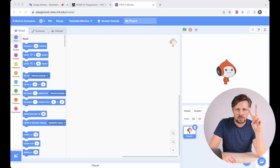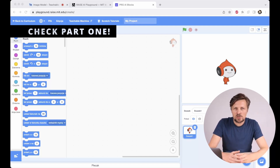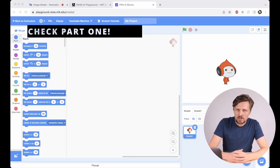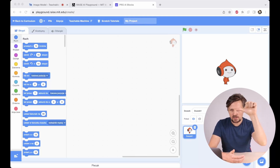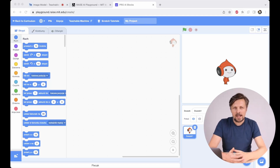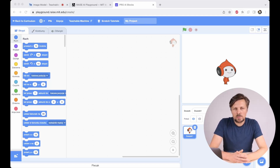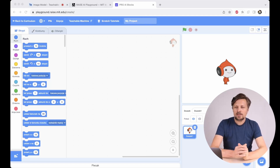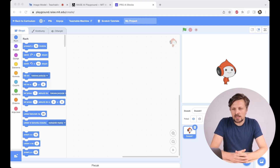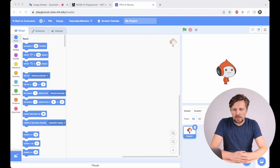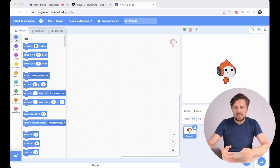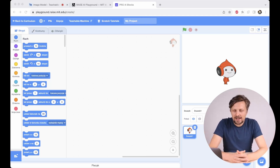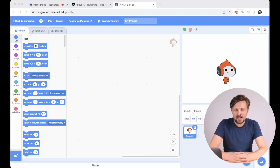And now, activity number two. We trained our model in Teachable Machine to recognize our gestures, and now we want to use the model elsewhere — specifically, to apply it into a Scratch-like application where we could perform any multimedia activity we have in mind for our model.